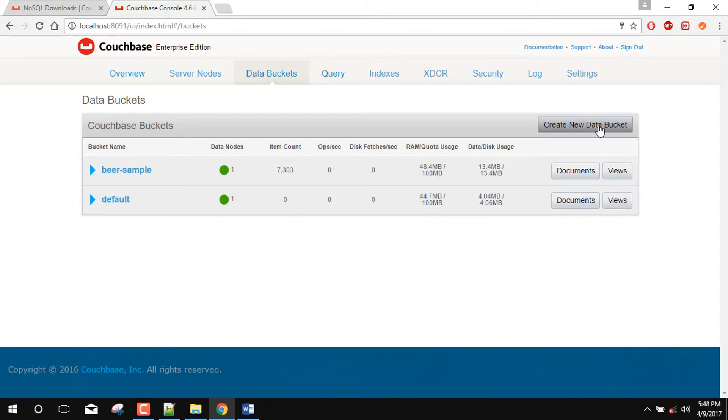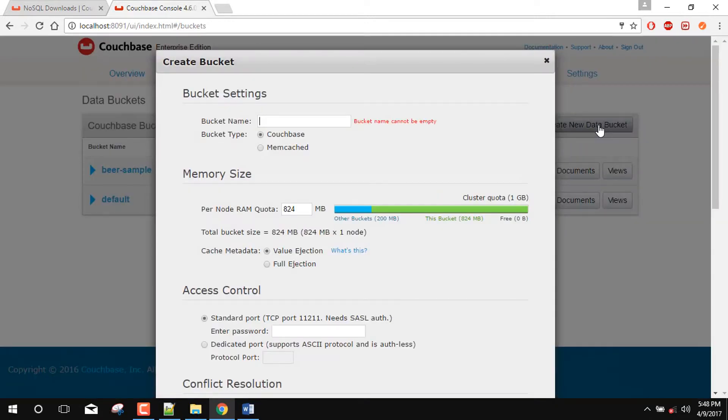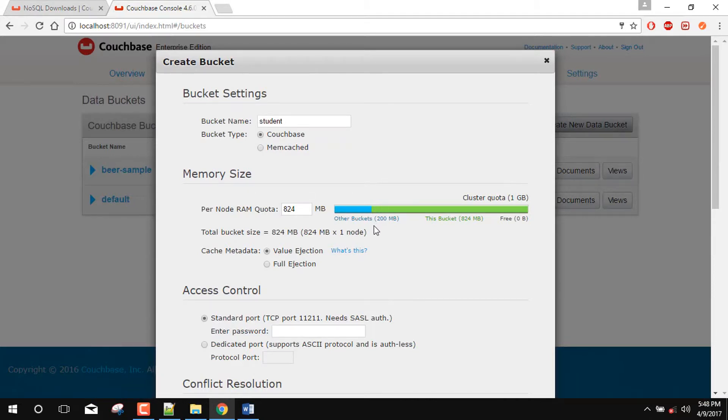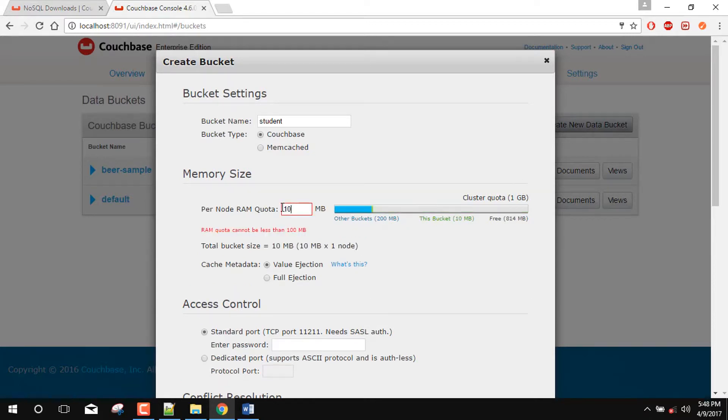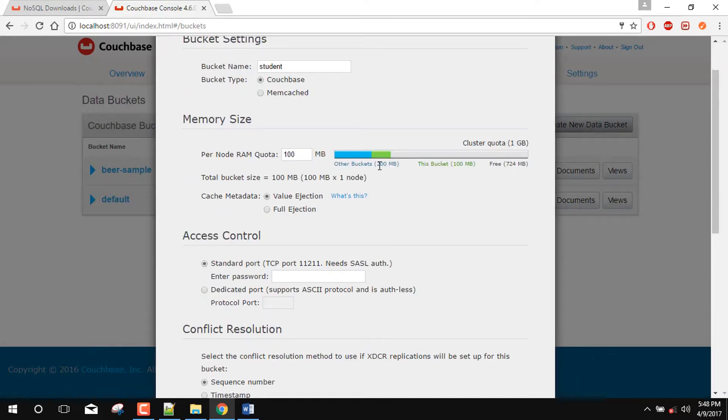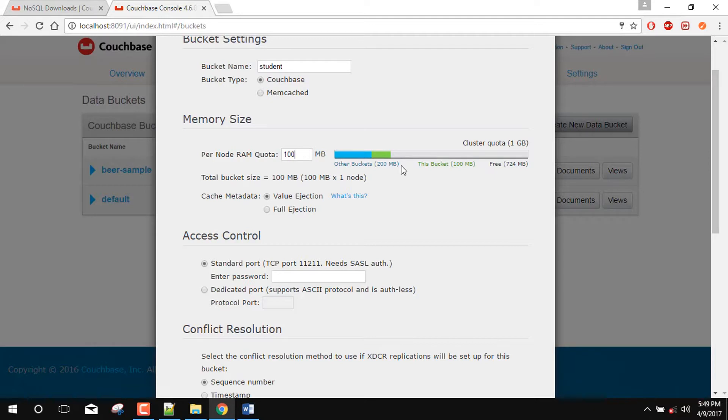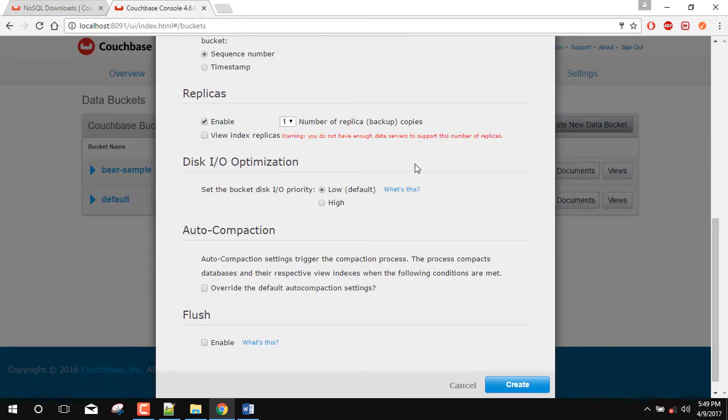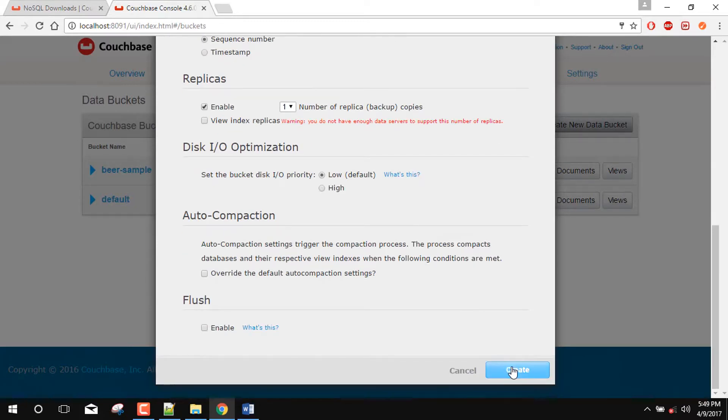So first create a new data bucket. For example student. Here now you can see that other buckets have taken the 200MB RAM. So I will provide the another 100MB RAM to this bucket. Now you can see here that this green symbol is showing that the 100MB is allocated to this bucket from the 1GB. Whenever you will create any another bucket that will be allocated to your cluster quota or cluster memory. Create.